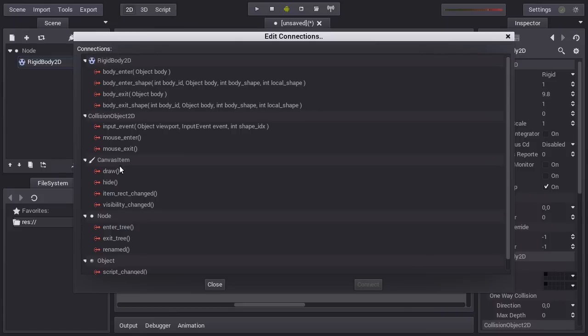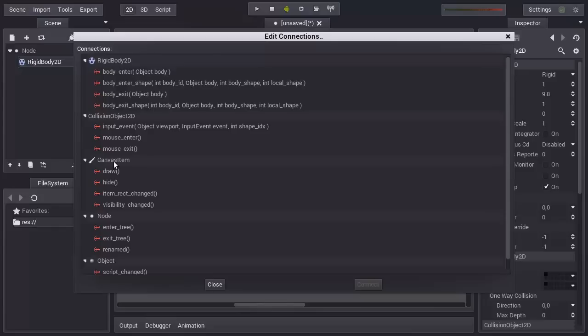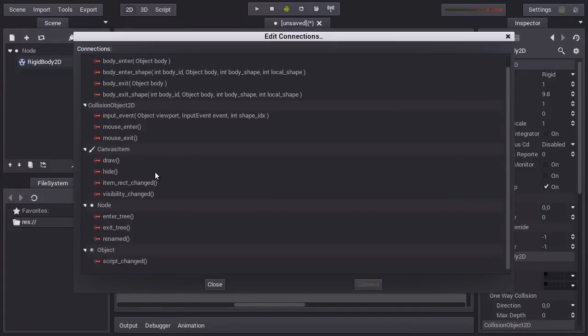Since this generates canvas item, we will see it later, but it can draw, it can hide, it has visual stuff. And then you can see the ones we have seen before, which is entering the tree, exiting the tree, node renamed, etc.